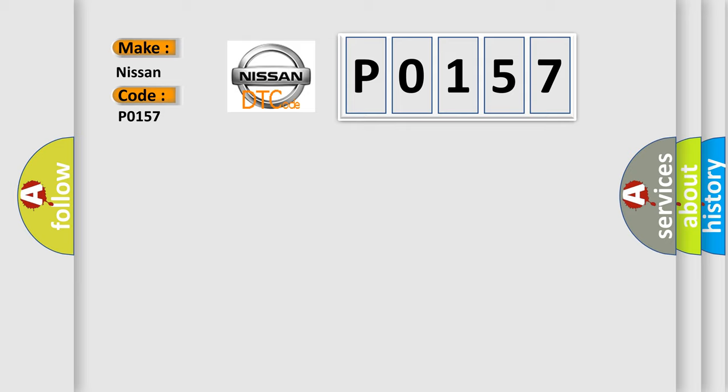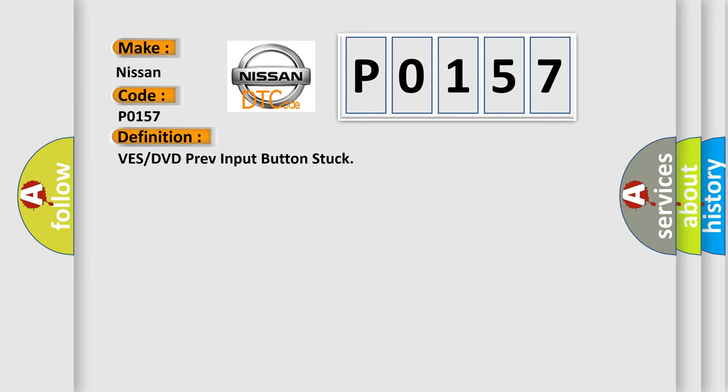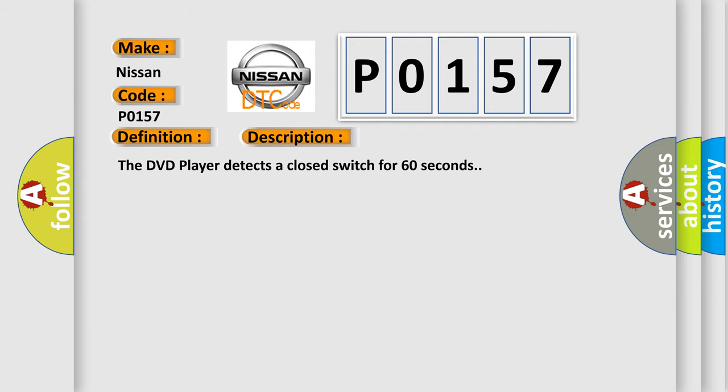The basic definition is: VES or DVD previous input button stuck. And now this is a short description of this DTC code. The DVD player detects a closed switch for 60 seconds.